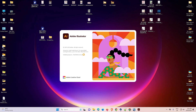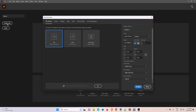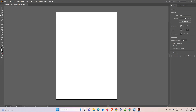Now our Illustrator is restarting and it will reset our settings. Click on Create New. Our panels are now appearing on the screen. This is the simplest way to fix the missing panel issue in Adobe Illustrator. Thank you for watching — don't forget to like, share, comment, and subscribe to the channel.